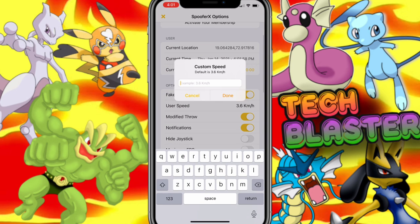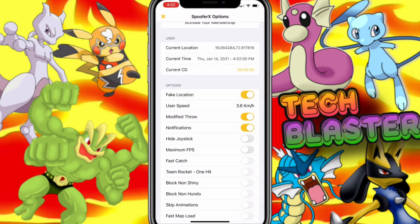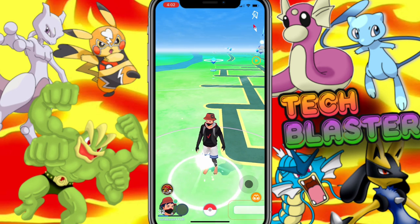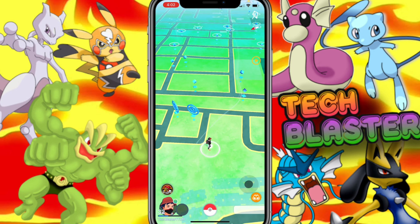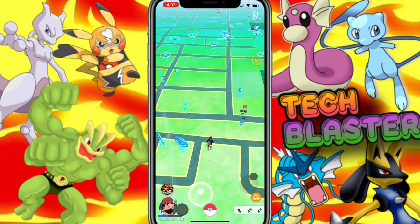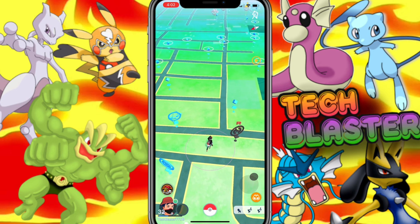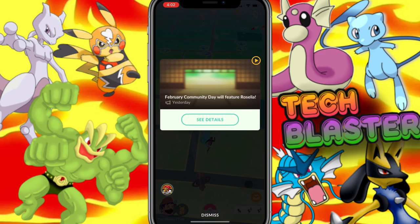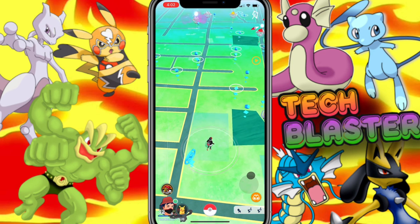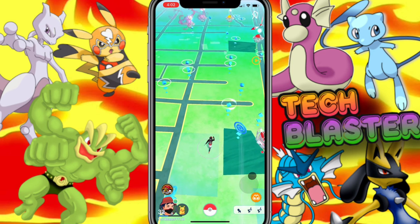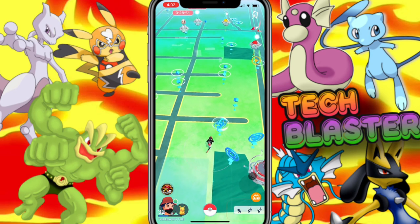Here you can manage your speed. As you can see, my character is running. I suggest you keep the speed between 20 to 25 — it will be good.